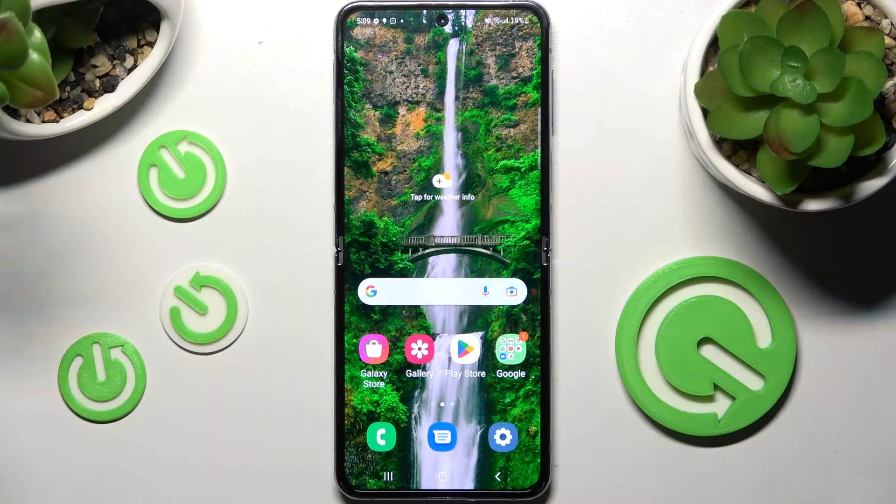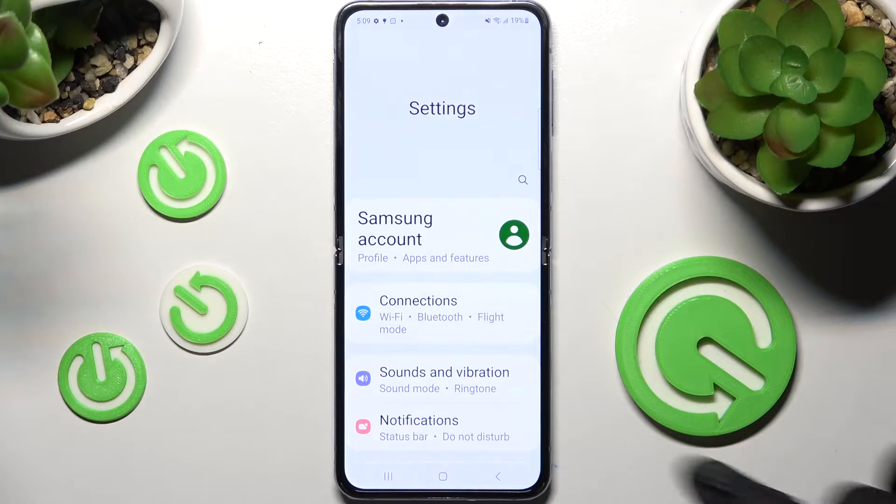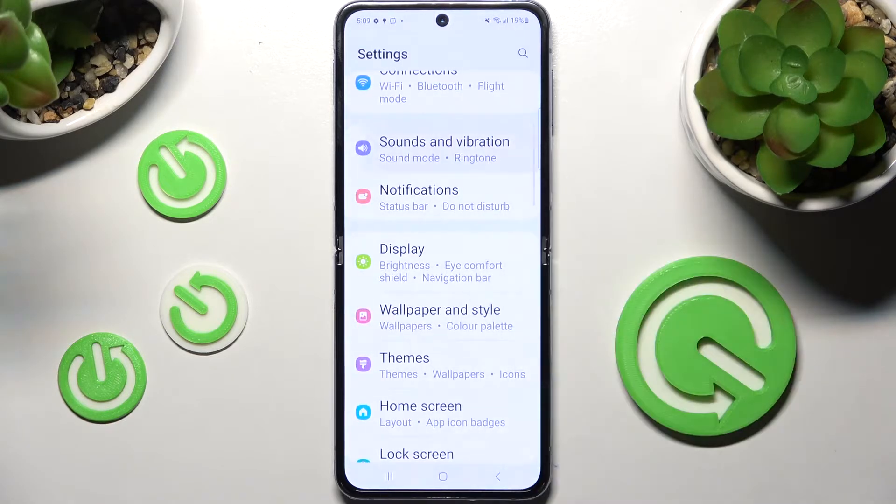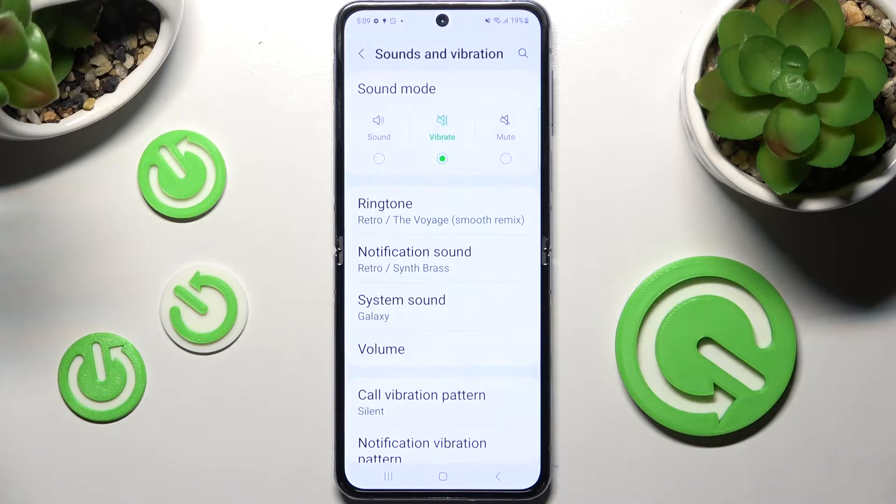First of all, go into Settings. Now you need to scroll down and click on Sounds and Vibration.